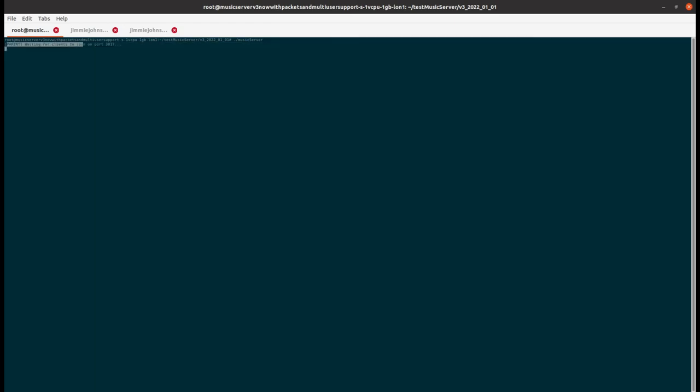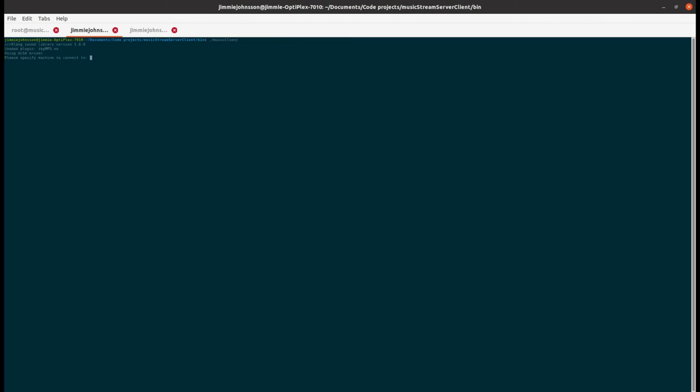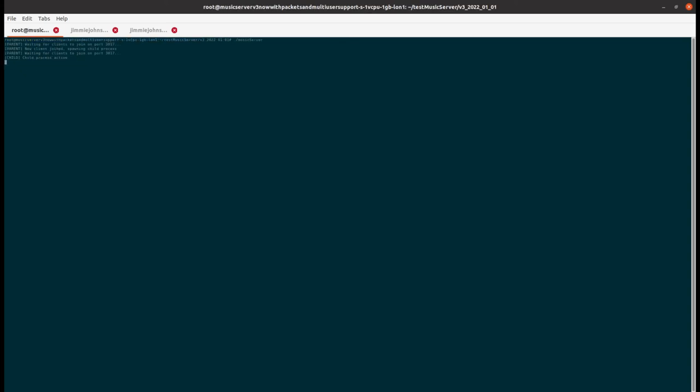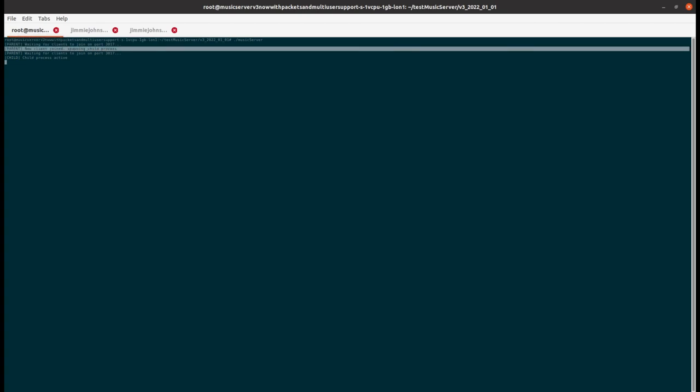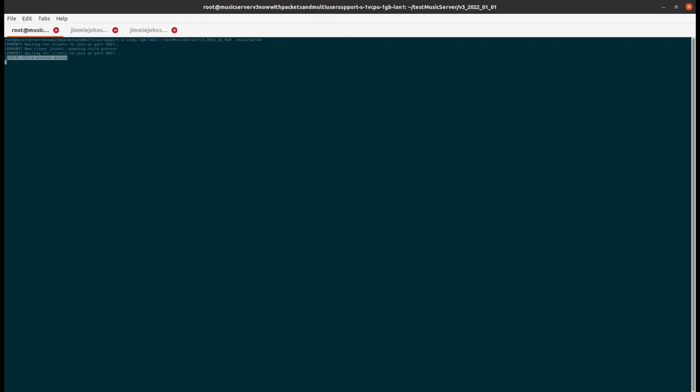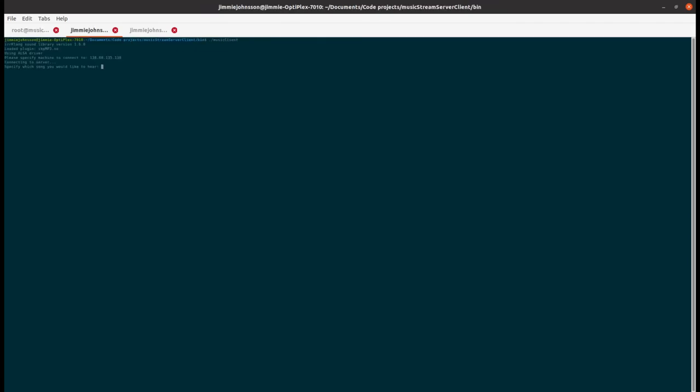Let's start with running the server. As we can see it is now waiting for a client to connect to it. Now let's fire up a client. We see that the audio system is initiated and we are now asked for the server address. If we jump back to the server we can now see that the client has joined. The parent process has accepted the new client and we can also see that the child process has been started. And we also see that the parent process is now waiting for another client to join.